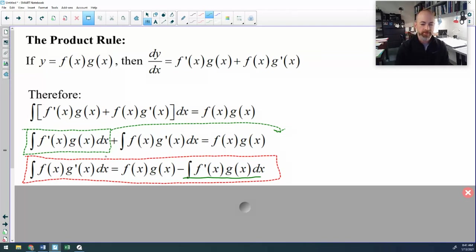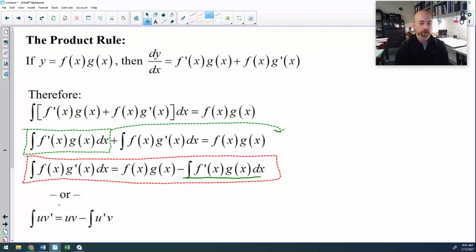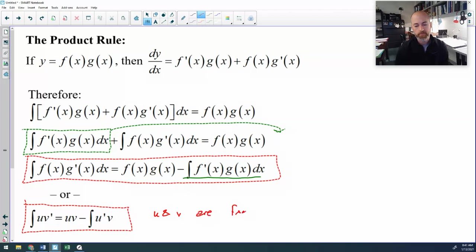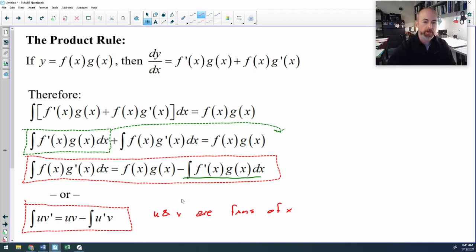Now the formula is kind of ugly that way. A lot of teachers teach it in a more simplified version, which is this. They'll say the anti-derivative of u·v prime is u·v minus the anti-derivative of u prime·v, and it's understood that u and v are functions of x, or whatever your independent variable is. So there is your formula for parts.